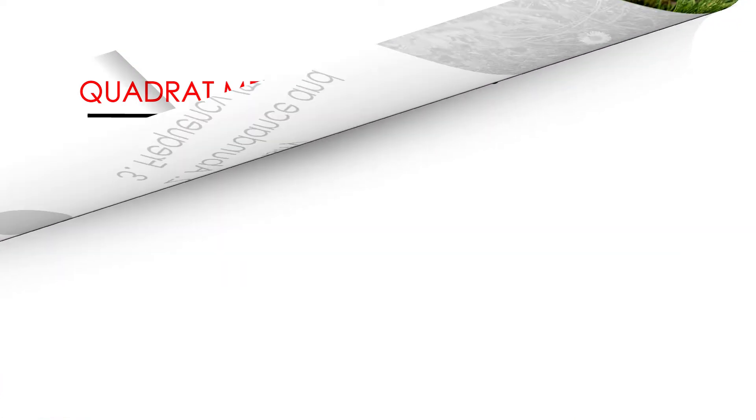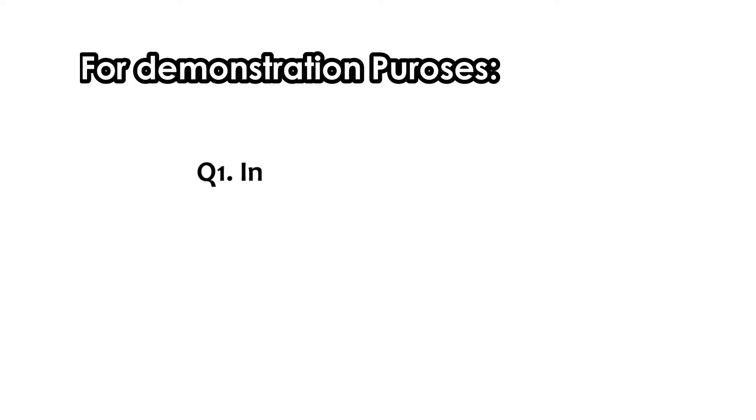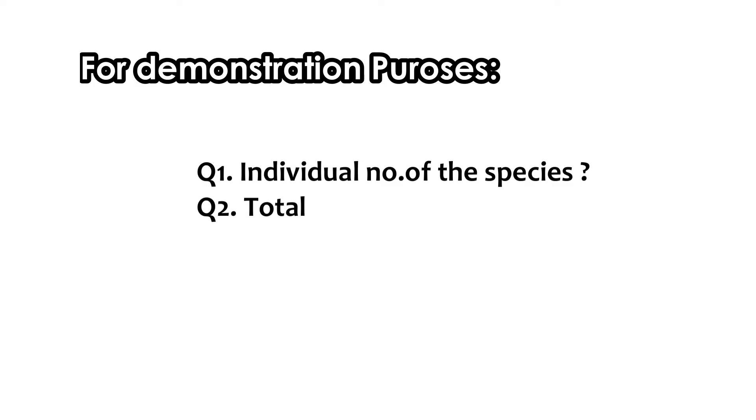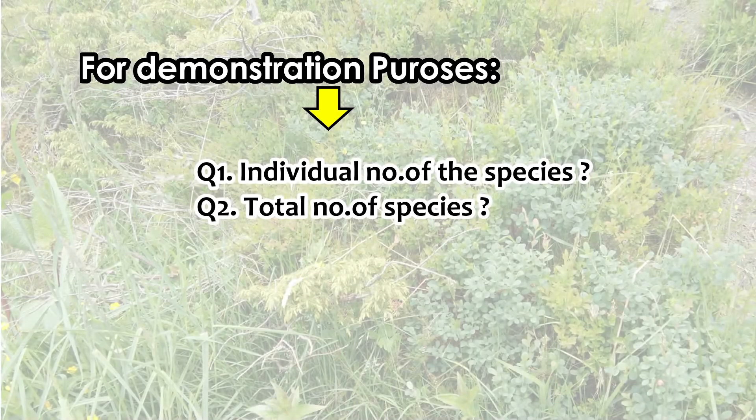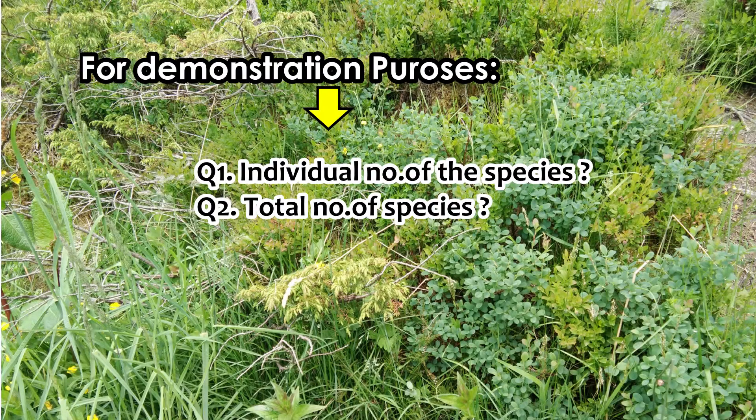So, to begin with, for easy understanding, let us assume that we are interested in knowing how many number of individuals of a given species and the overall number of species are present in this given plot or the habitat of interest.